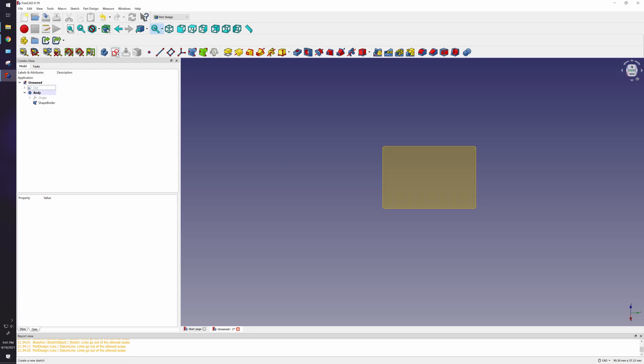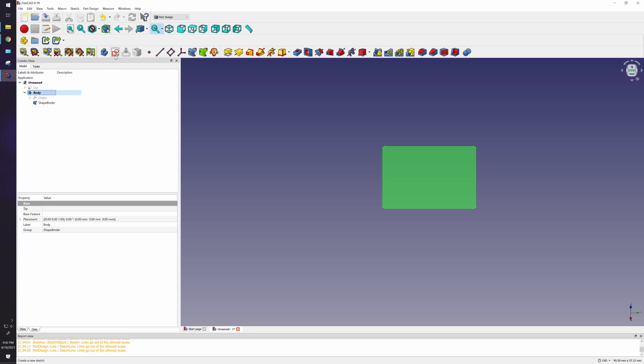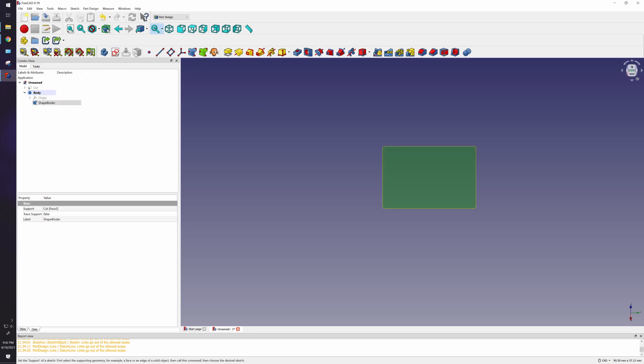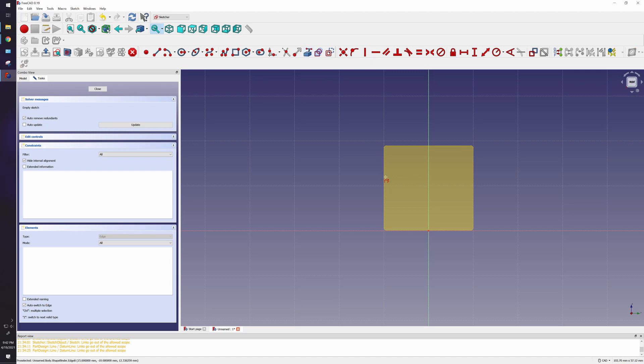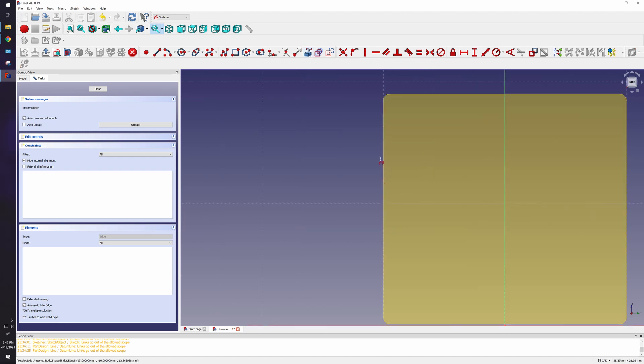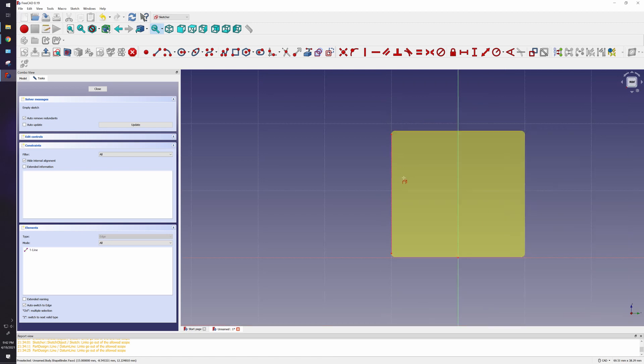So I want to make a sketch now, of course, on this body, so on the shape binder itself. Click on the shape binder, make a sketch, and now I'm in my edit mode. So I want to use this as my reference, these two lines, but they belong to the shape binder. So I can click on this option here to create a link to external geometry, and now I can zoom in and click on here and click on here. So now I have these two lines.